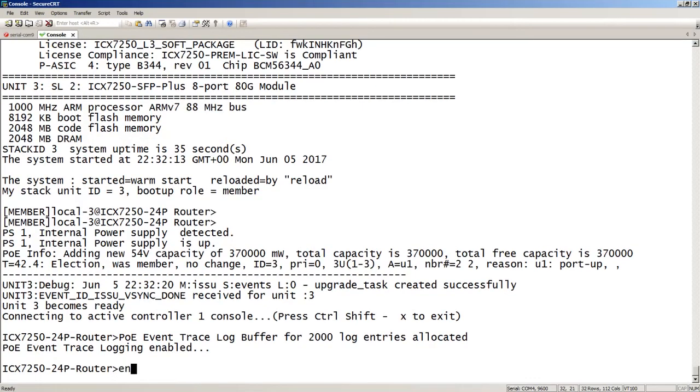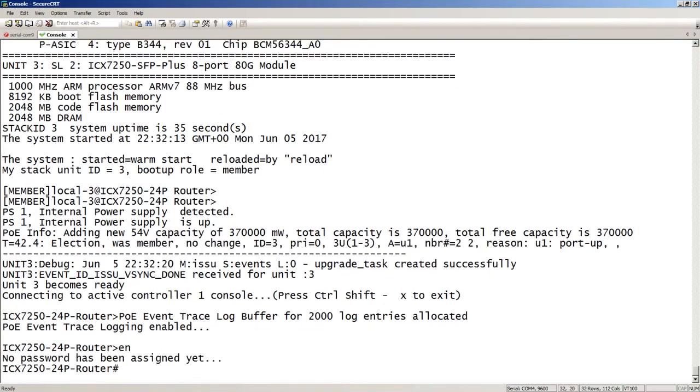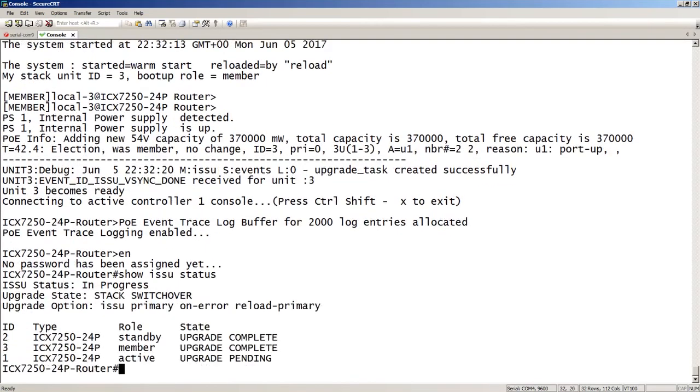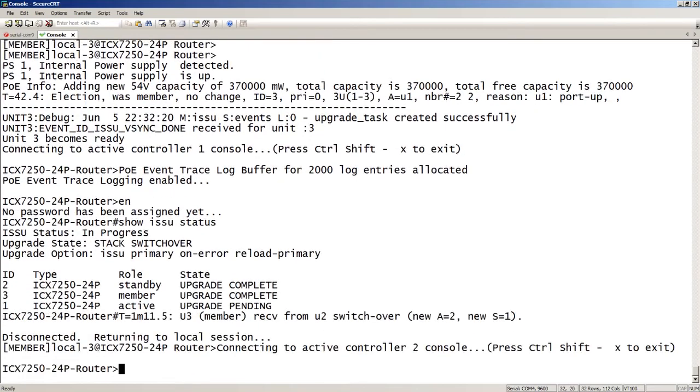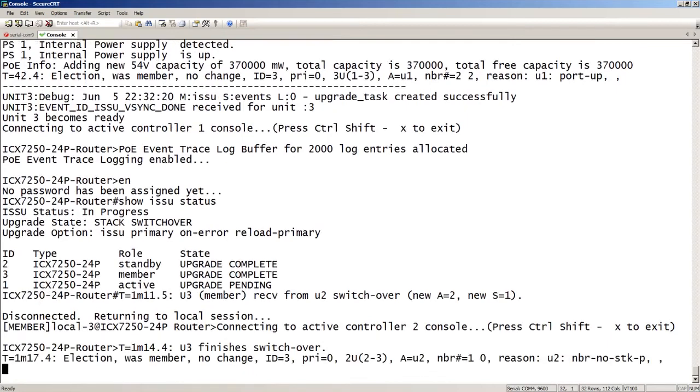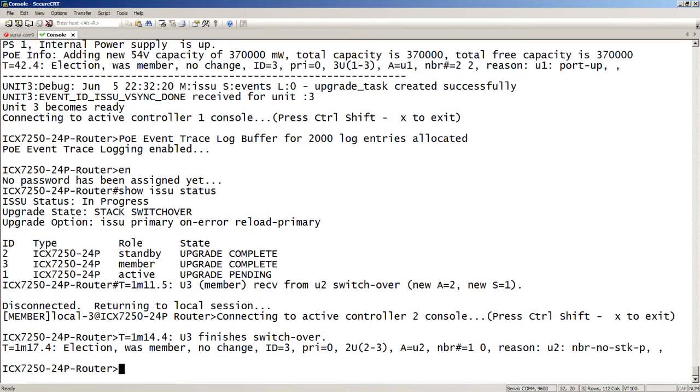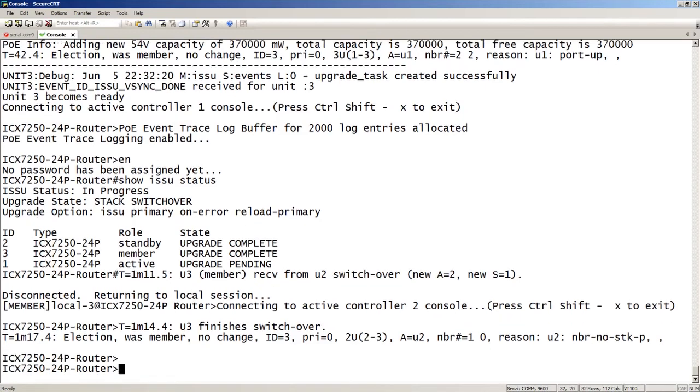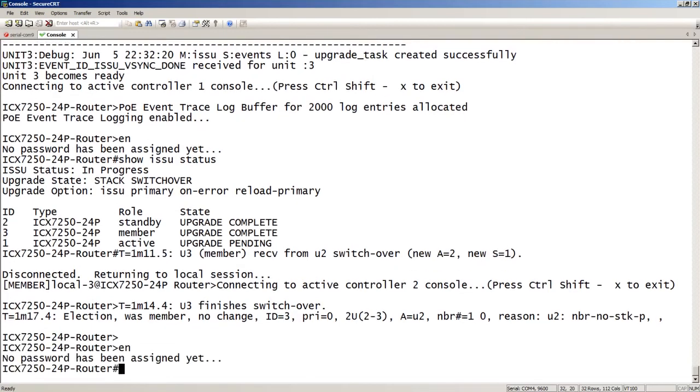Okay. So unit two has now completed. And we are right about to move on to number three. So right there we can see that the active controller switches over. And then what was the active controller, unit one, is now going to reload. So if I look at the status here again, let's just bump me over to another console.